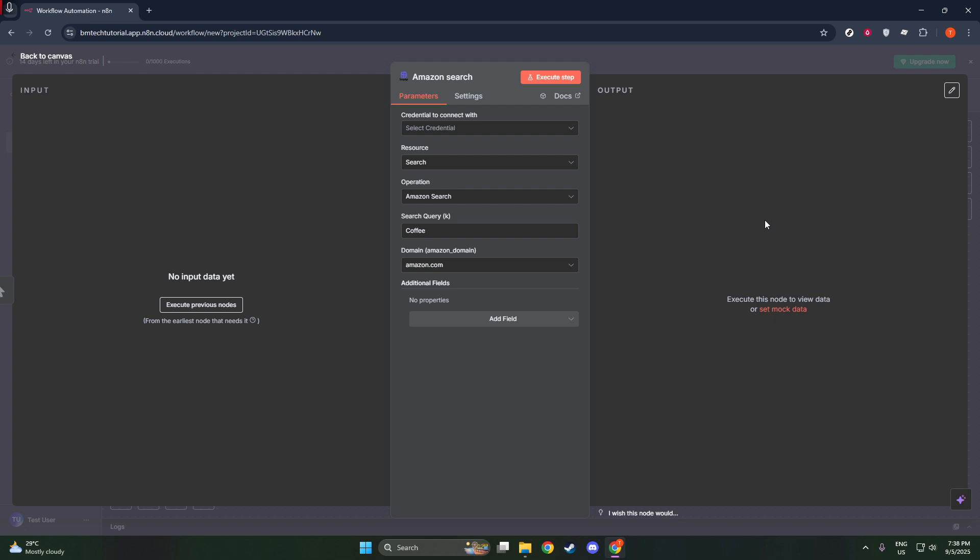The first node you might encounter is labeled SERPAPI Google Search. Be aware that this is a legacy node. It's been around for a while, but has limited functionality compared to the newer options. This legacy node might not support the full range of APIs that SERPAPI is capable of, potentially restricting the depth of your work.